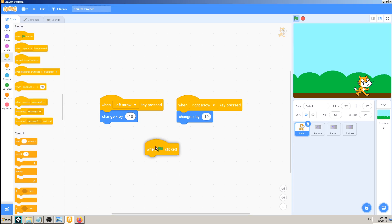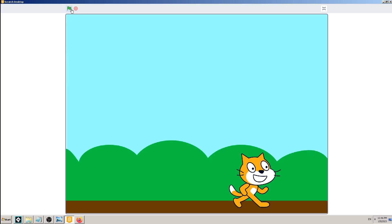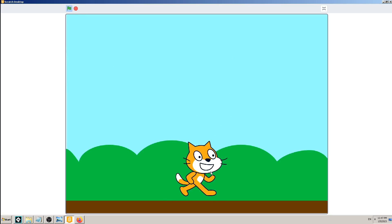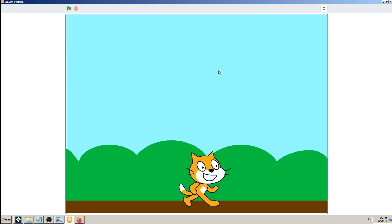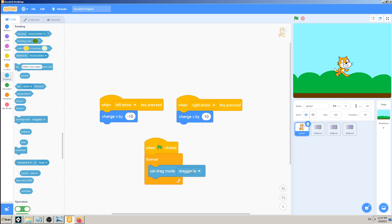If you want the cat to be draggable in game view, you have to add the code: when game starts, forever, set drag mode to draggable. Now my cat is draggable in game view mode. So just be aware of those two different environments: one is game mode when you are playing, and the other is development mode. You can always drag sprites in development mode, but if you want drag in the game you must add the 'set draggable mode' block.